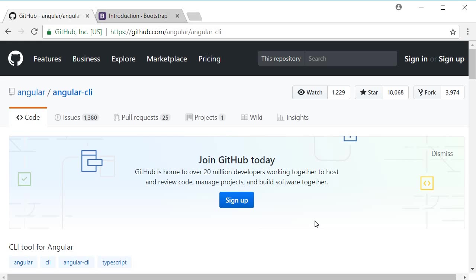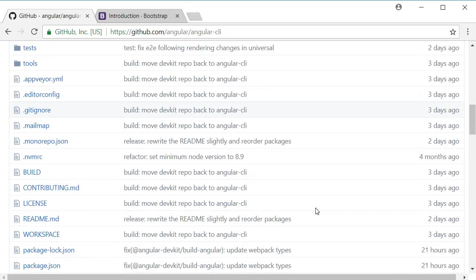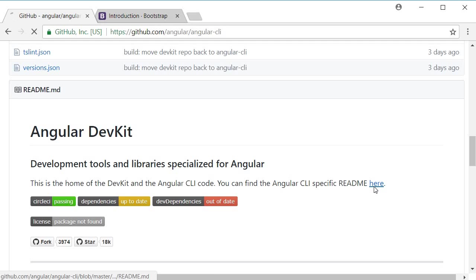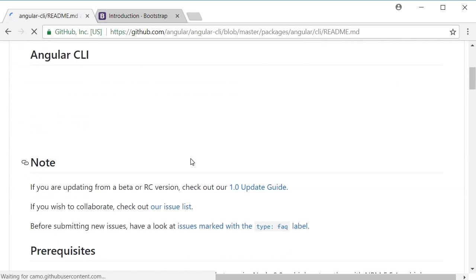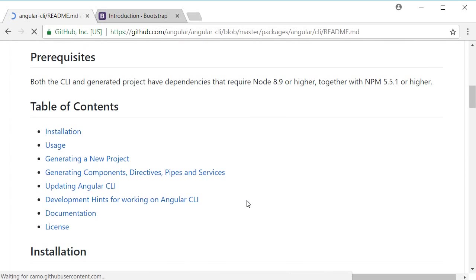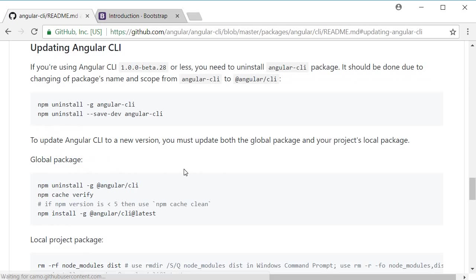I'm here at the GitHub repo for Angular CLI and if you scroll down, you can find this particular paragraph. You can find the Angular CLI specific readme here. So click on that and now if you scroll down, you should come across the table of contents where it says updating angular-cli.